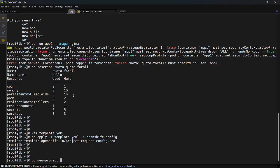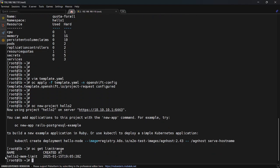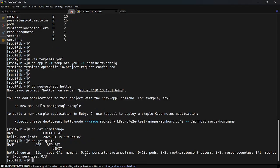Now let me create a new project `hello-two`. Running `oc get limitrange` shows the limit range is now named using the project name as defined. Running `oc get quota hello-two-quota` confirms the dynamic naming is working. This is how we can manage default resource policies. This is a feature provided by OpenShift — it does not come by default in Kubernetes.